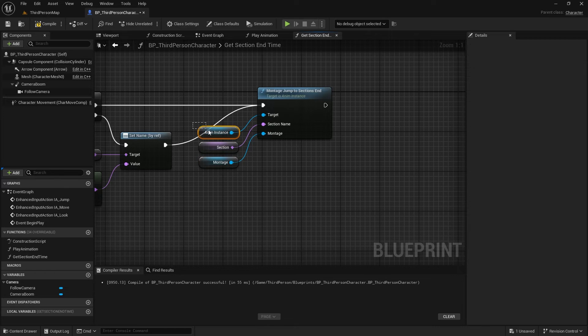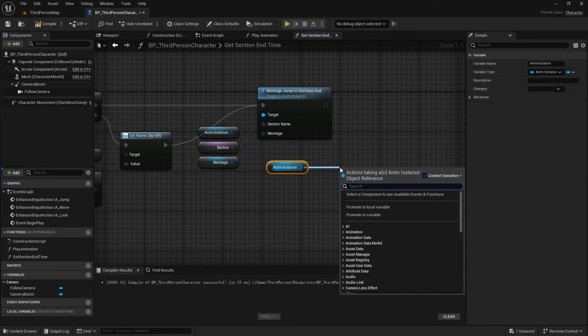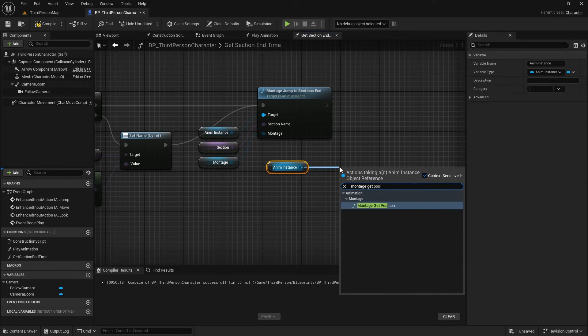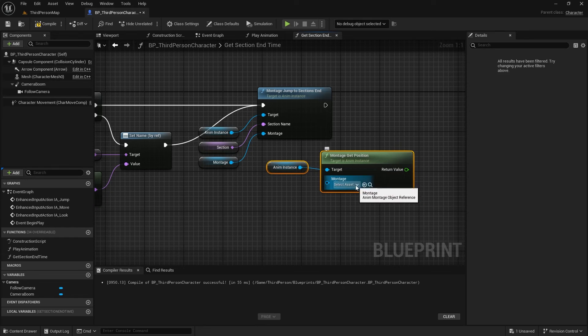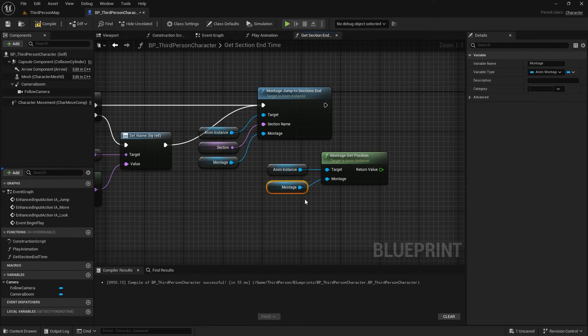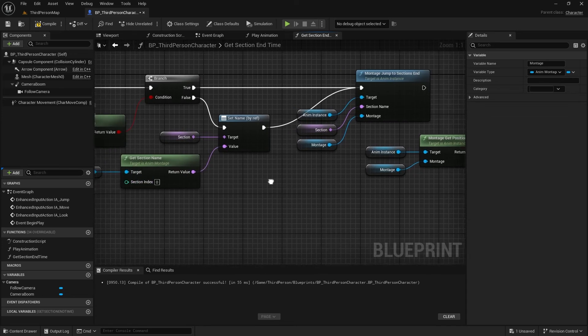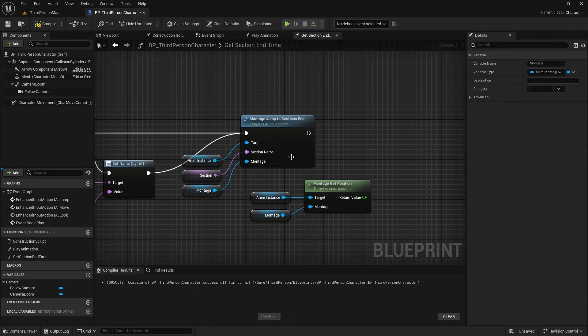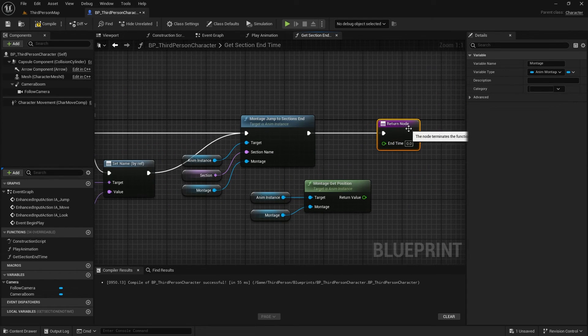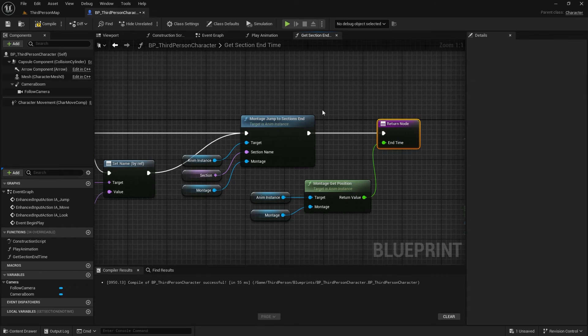Now, on the animation class, by calling MontageGetPosition, we can read the timeline indicator position, which is the time variable that we are here for. We reached our goal for this function, so let's return the value.